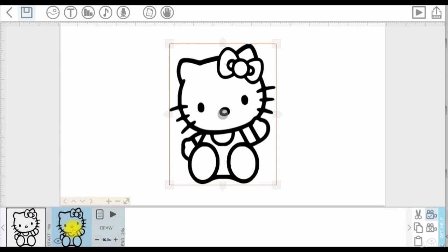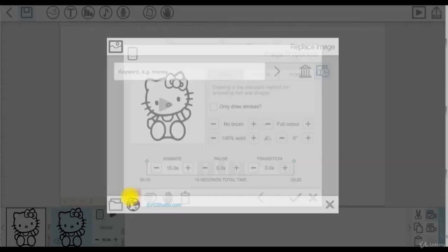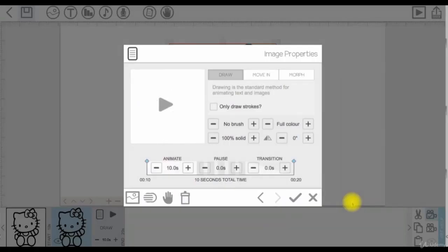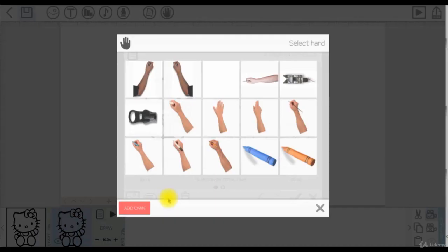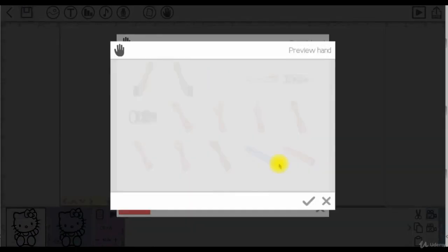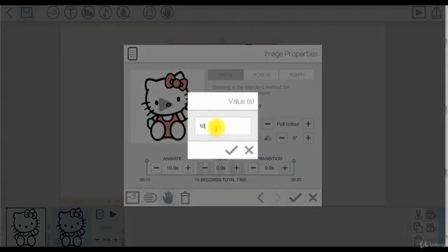Then replace the second one with the colored version. Make sure to set the hand tool of the second one to none. Then set the animation time to something like 10 or 15 seconds.